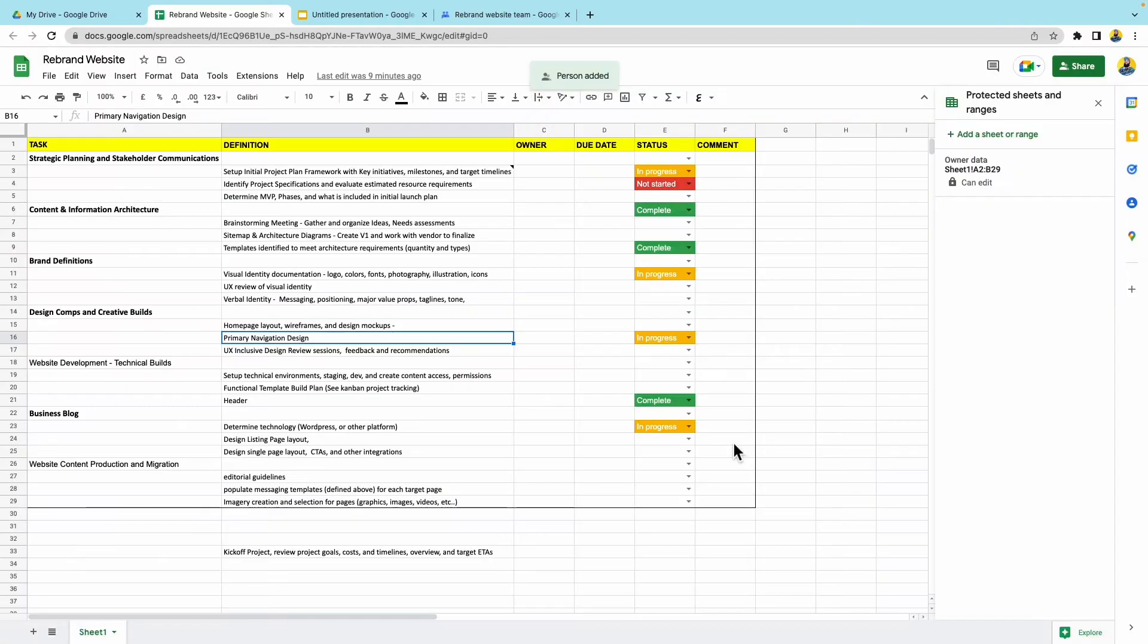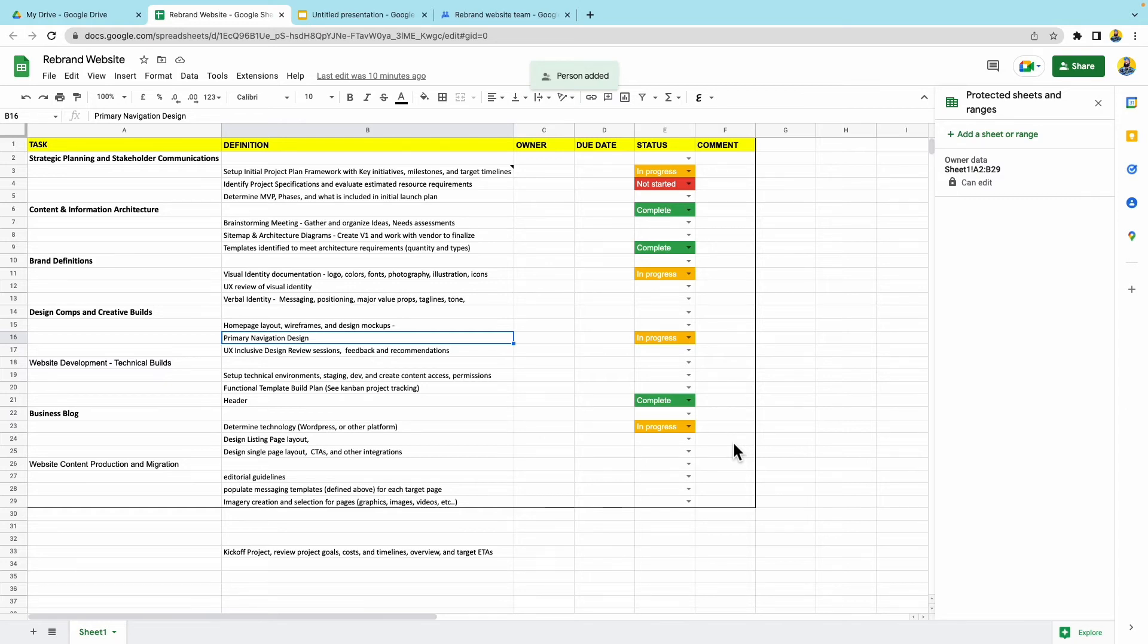Now everyone you share the file with will receive an email with a link to the file. If you gave your team members edit access, they will be able to add and update content like tasks, owners, due dates.